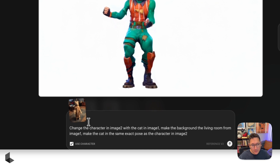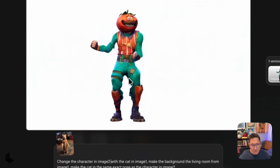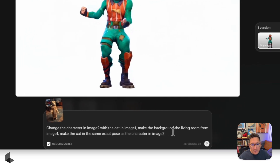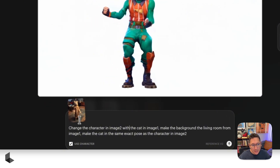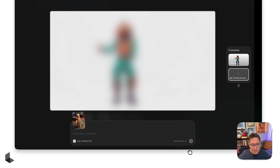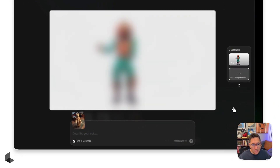Now you want to lock in your prompt. A big tip here is image one can refer to your character reference image, and image two can refer to your target keyframe image. For context, my prompt here is: change the character in image two with the cat in image one, make the background the living room from image one, and make the cat in the same exact pose as the character in image two. Hit submit in order to create your new keyframe.